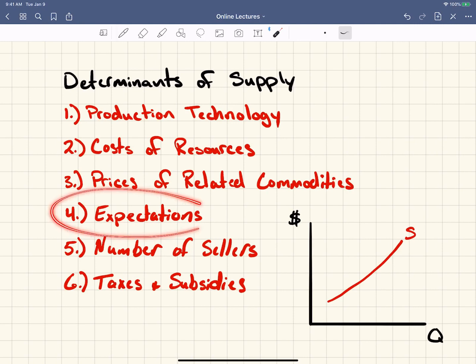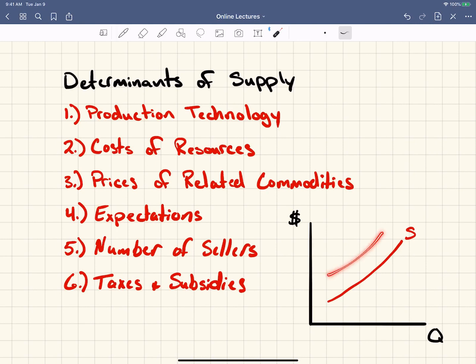Expectations: as you expect prices to go up in the future, you're going to withhold your supply and wait. As you expect prices to go down in the future, you're going to increase the supply to the market because you want to sell it as quickly as you can.